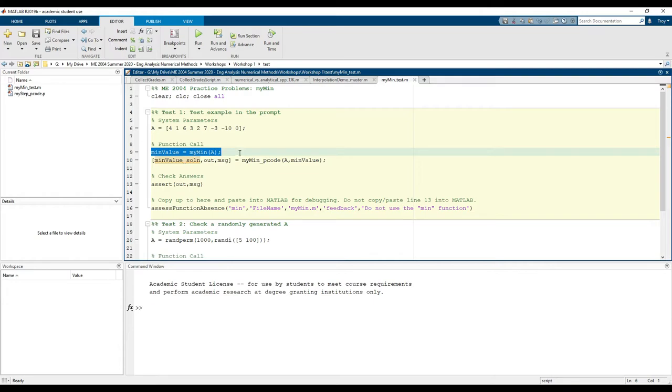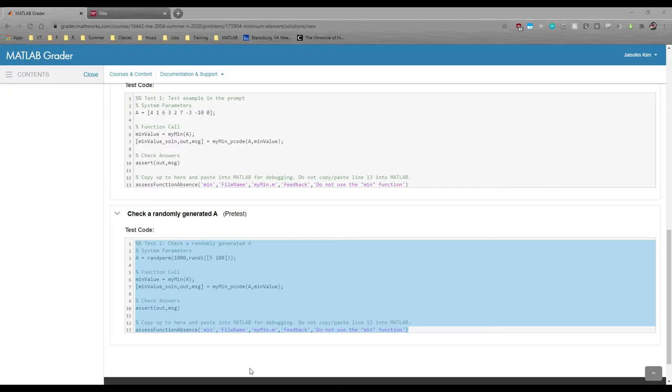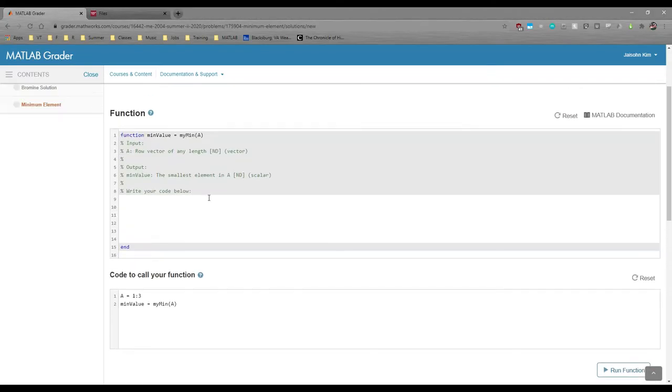If we go back to MATLAB grader and scroll up, we see that we need to download the my_min_pcode.p file from canvas.